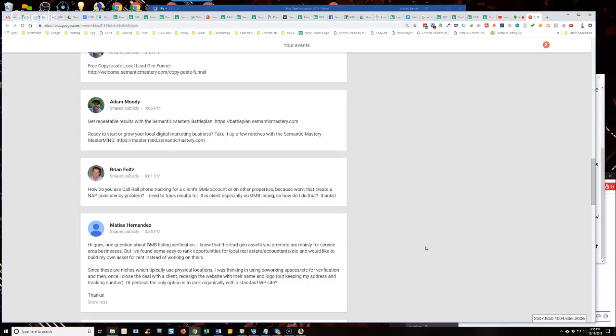Now, I haven't tested that in quite some time. I don't know if that's going to cause problems with existing citations out there, NAP inconsistency. My point is Google... The reason why I'm telling you this is because I know for a fact, and I've talked on the phone with Google My Business support reps about this.